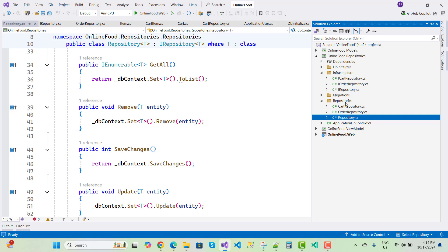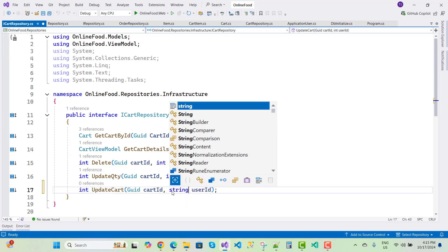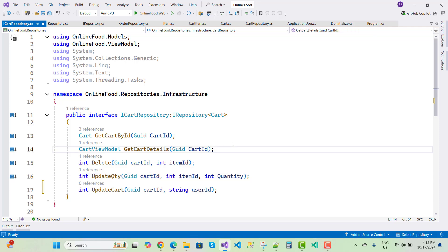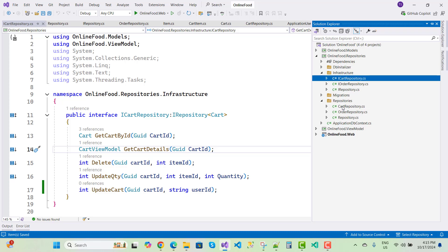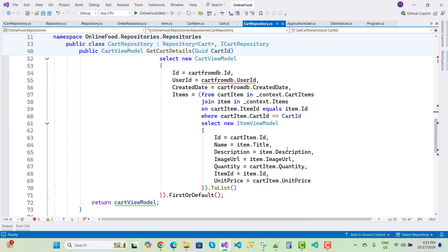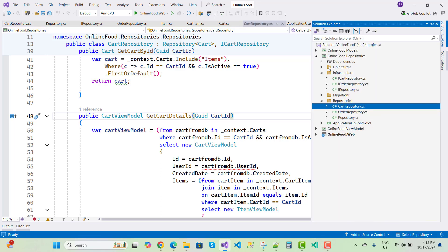Next is ICartRepository — it has GetCartById, GetCartDetail, Delete, Update, and UpdateCart. UserId is now in the form of string, along with UpdateQuantity and CartItem. In CartRepository, the CartViewModel is referenced — go to the CartViewModel to review it.